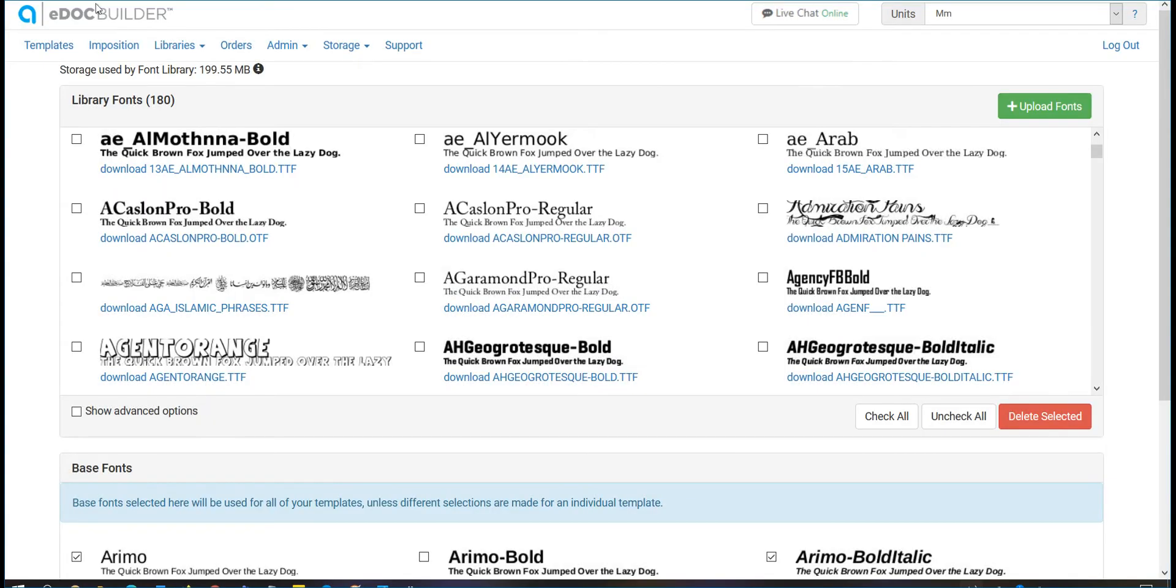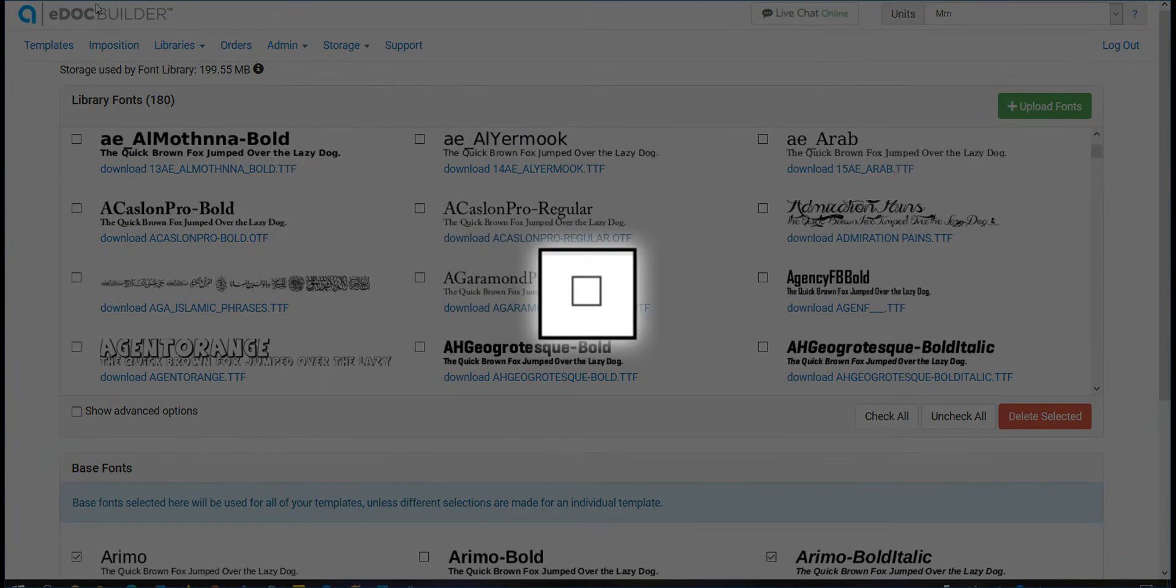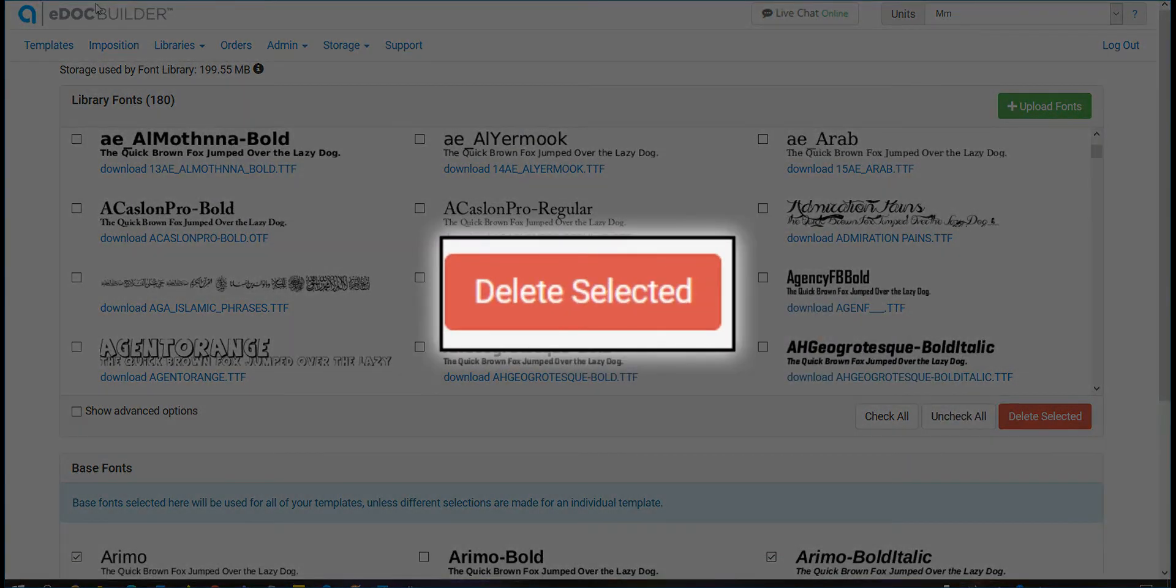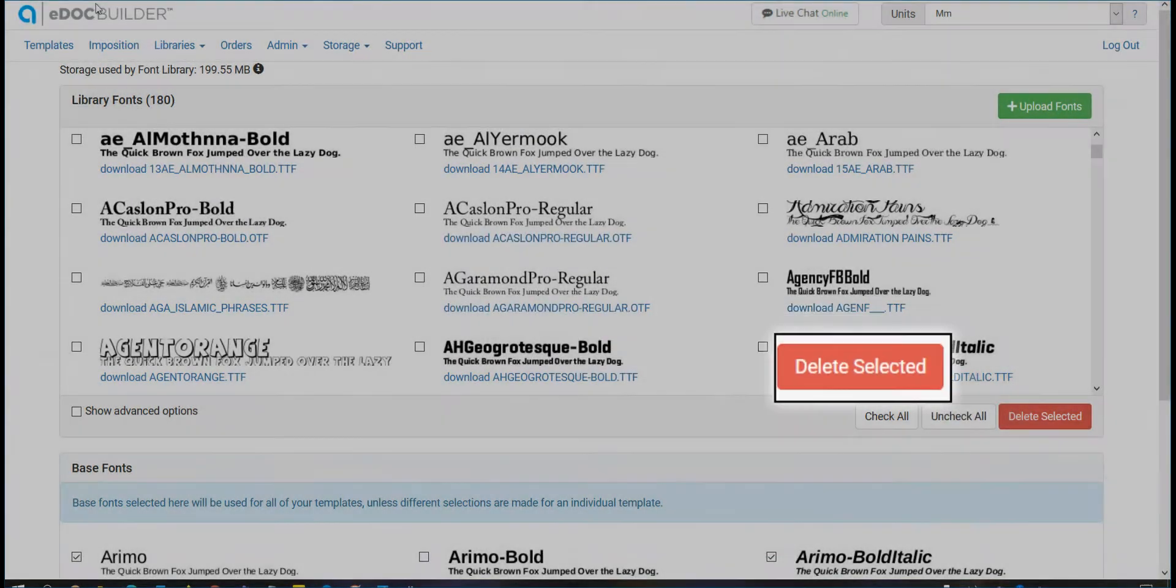To delete the fonts from the library, check the box next to them and click Delete Selected.